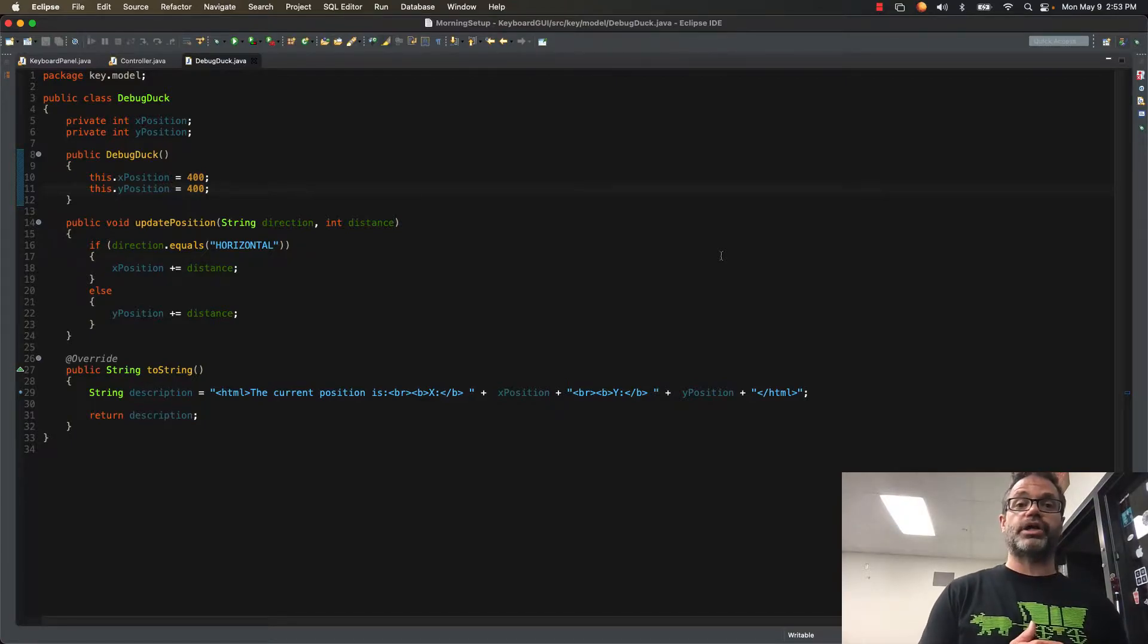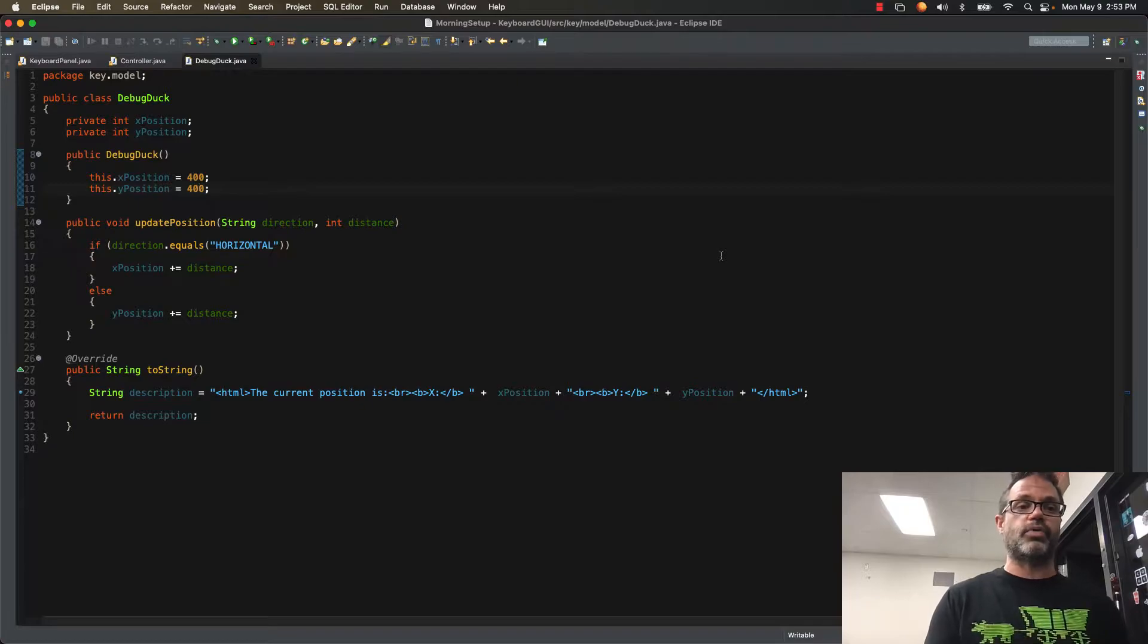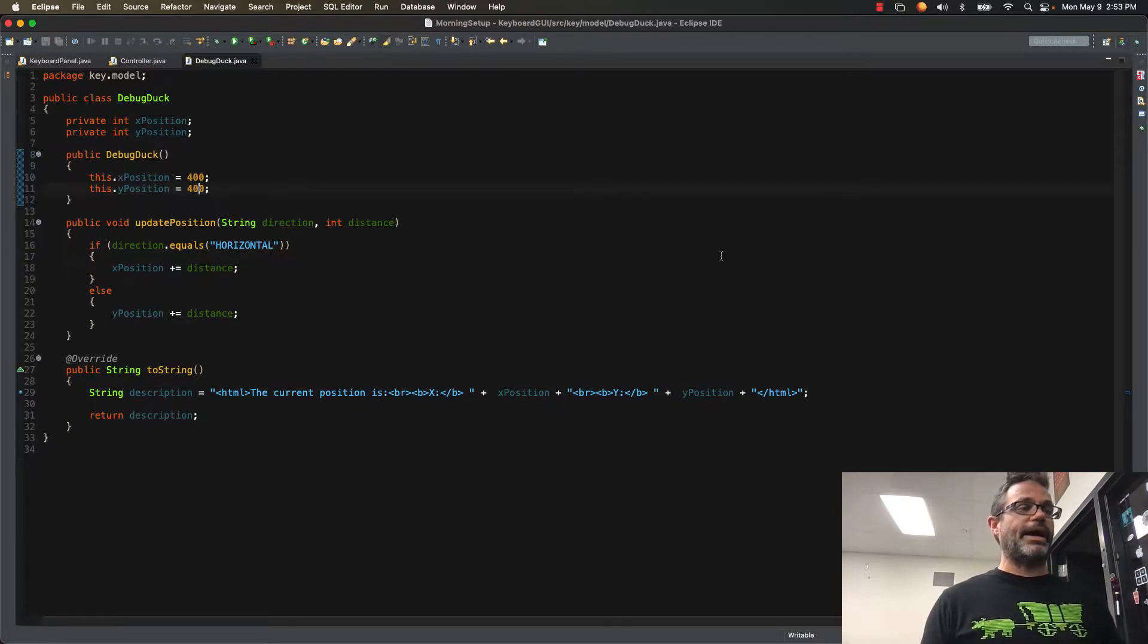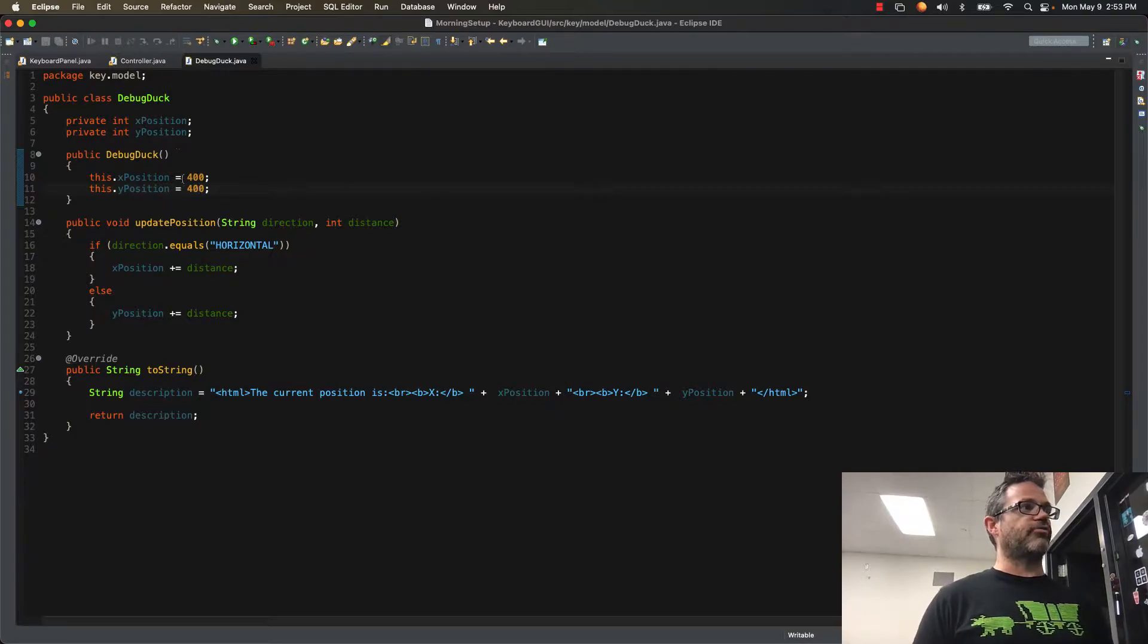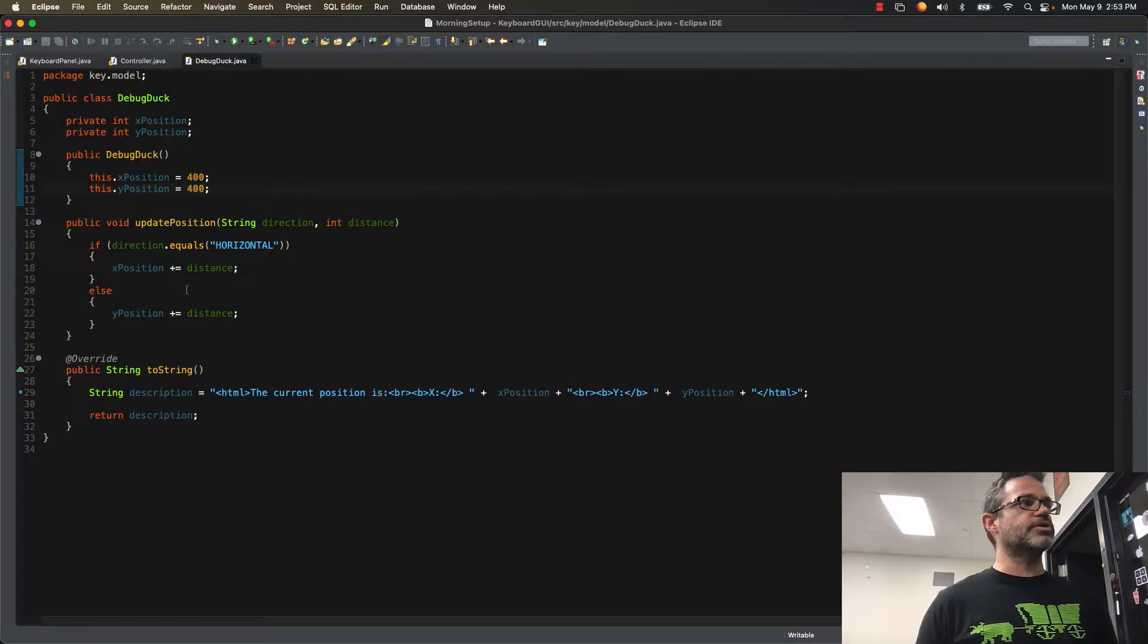We're always talking about looking at how we can use data within our project and send information back and forth with it. In this case, I have a debug duck, and it has a position of 400 and 400 for its x and y values.